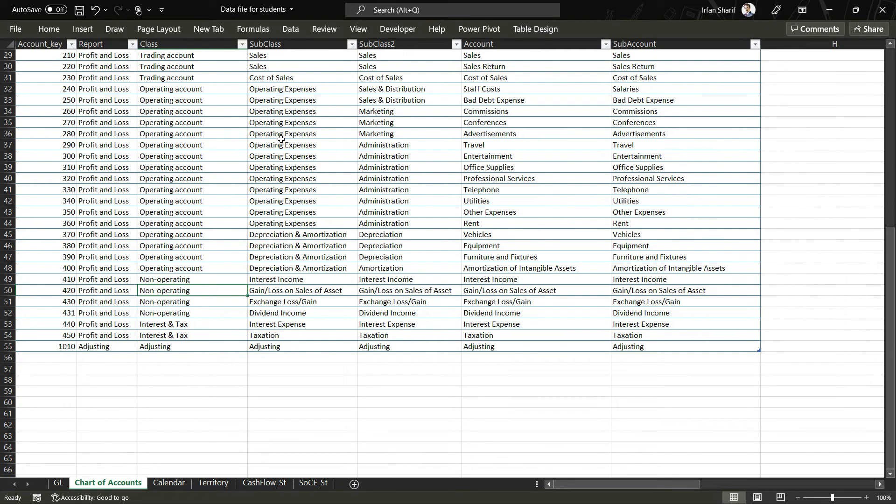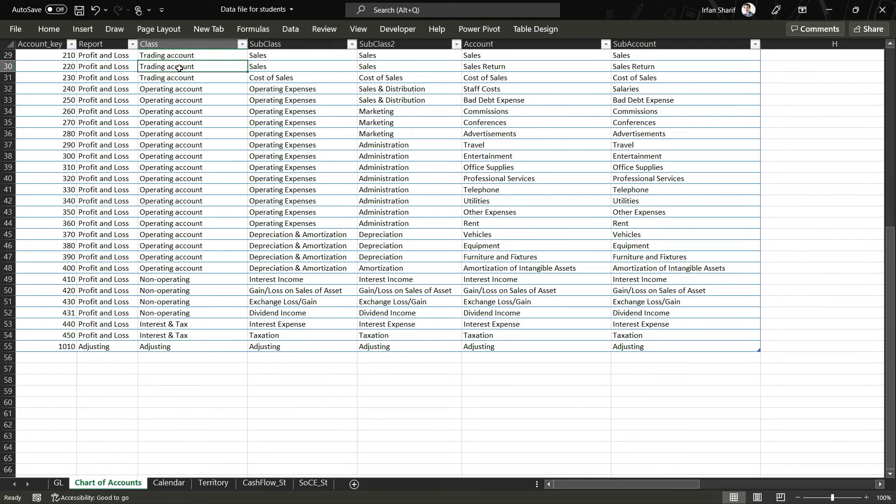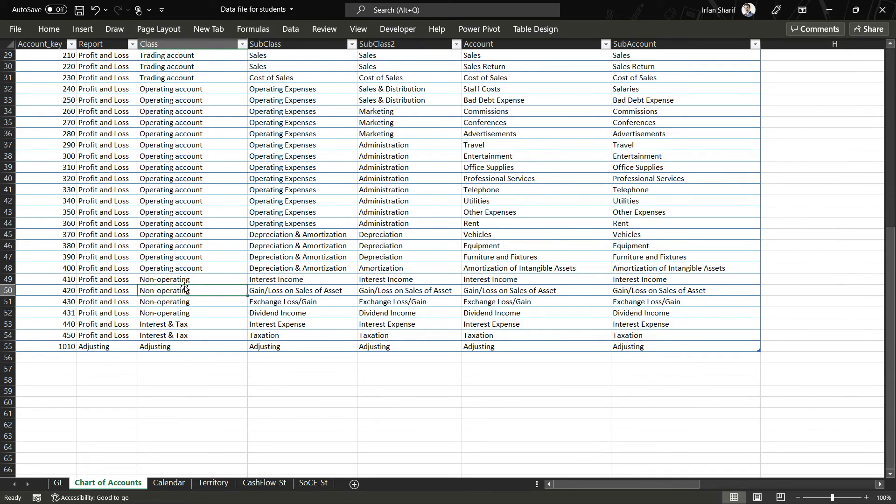We can see that if we are working on the class level, we just have to ignore interest and tax. If we consider the trading account, operating account, and non-operating, only these three classes, our calculation will give us the value of profit before interest and tax.